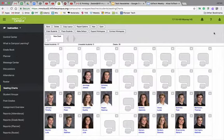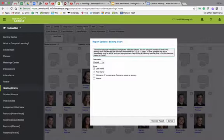You need to get into Infinite Campus, get into the seating chart you want to print, and you're going to go over here to report options.